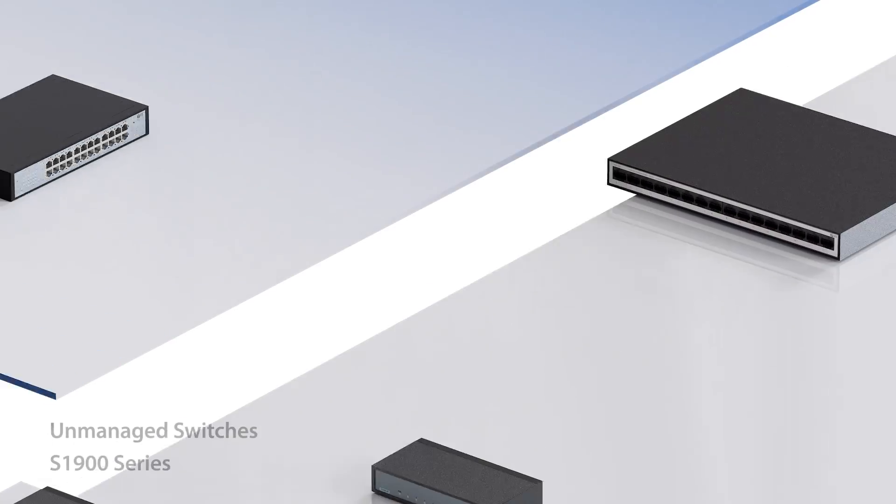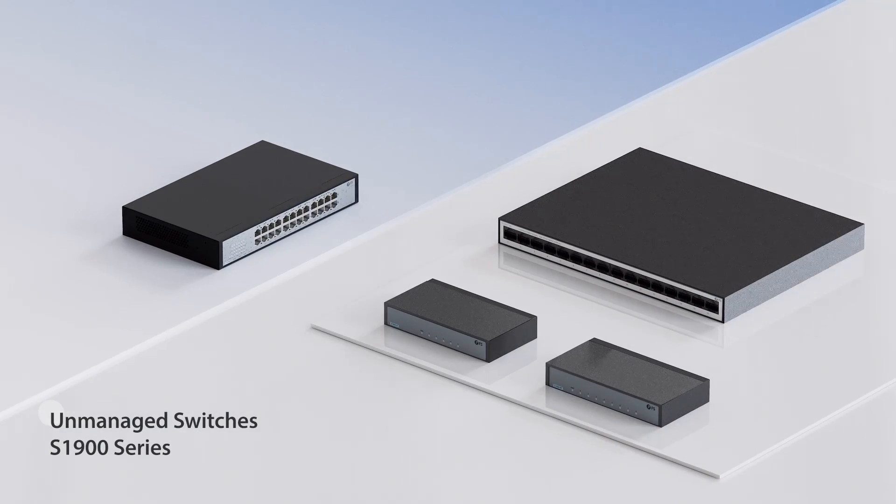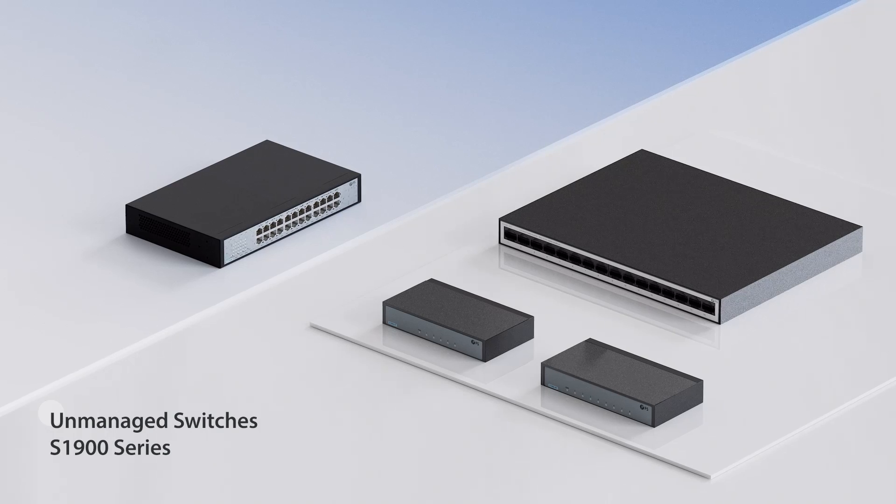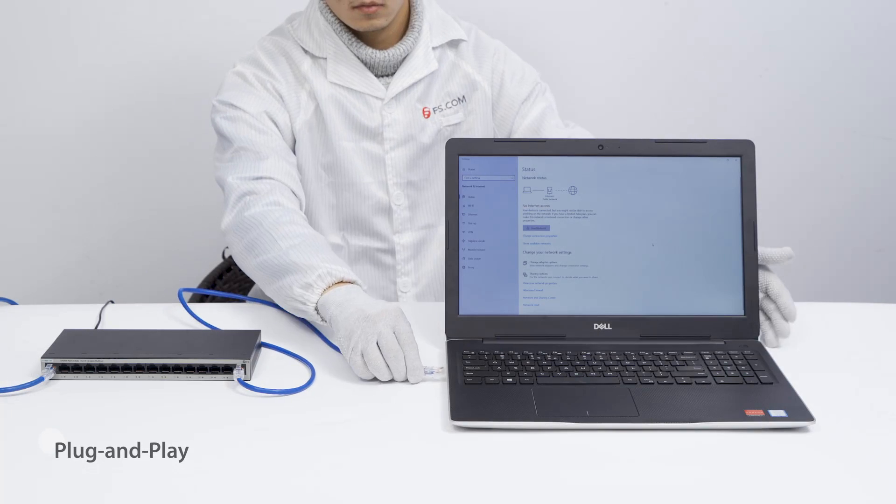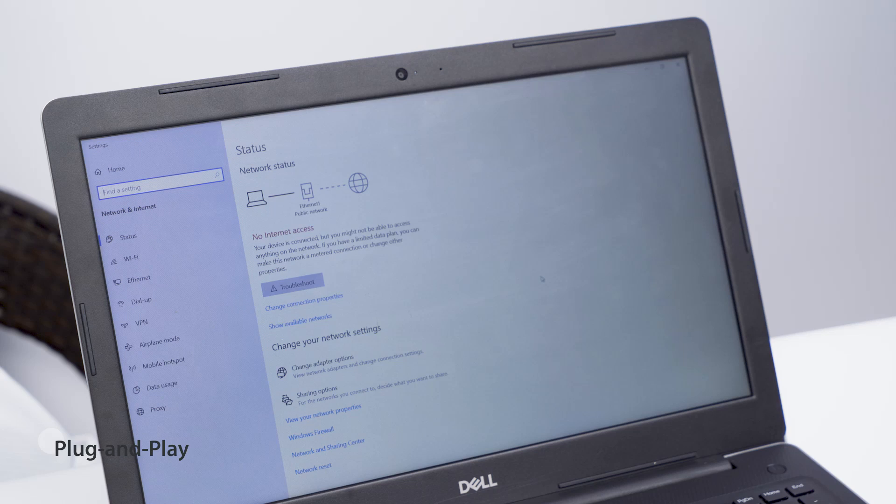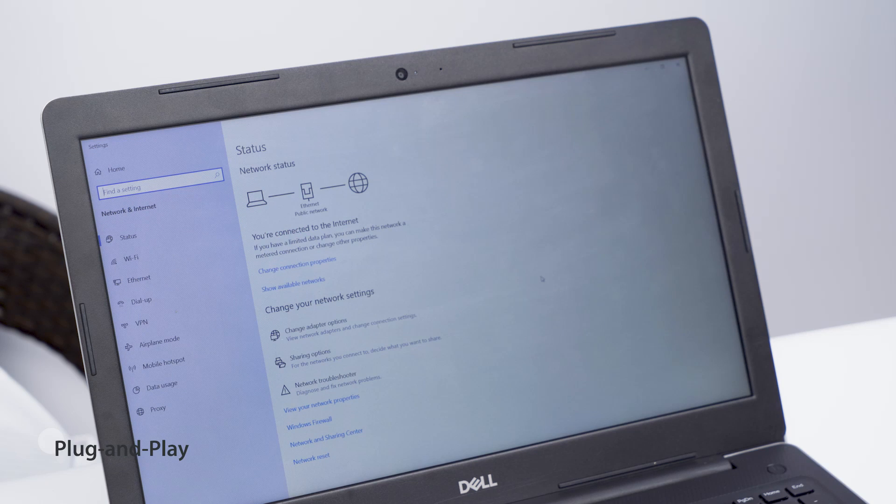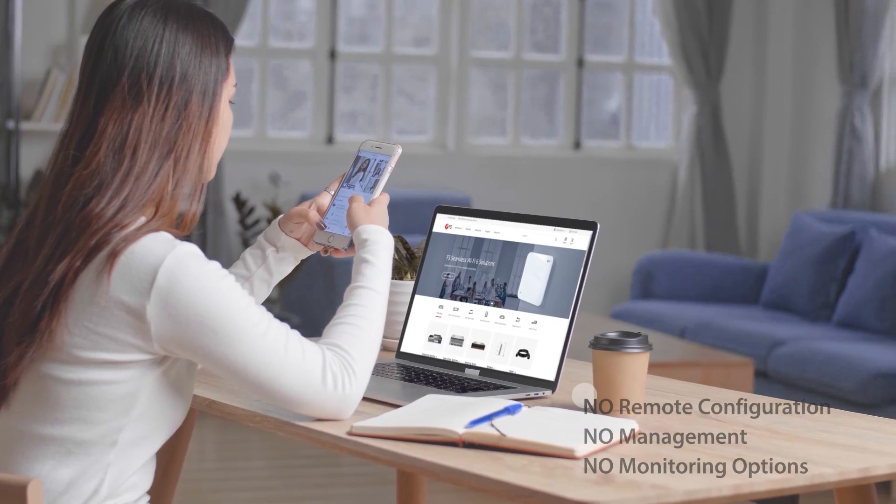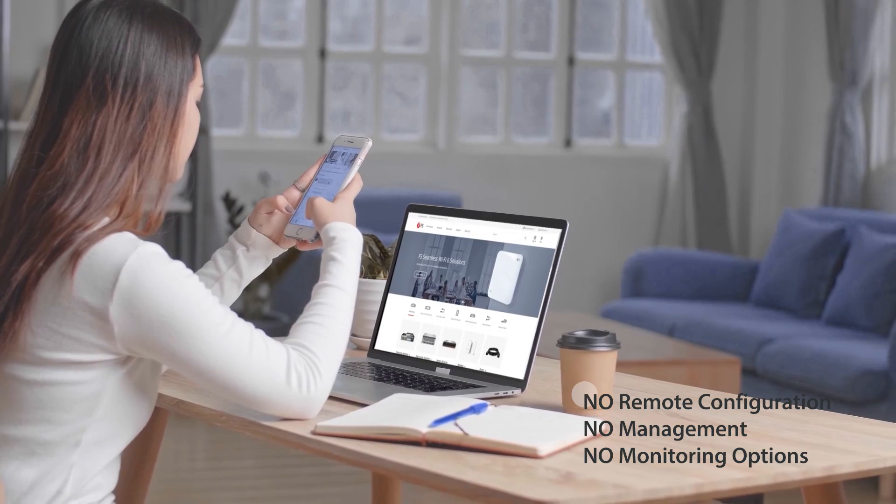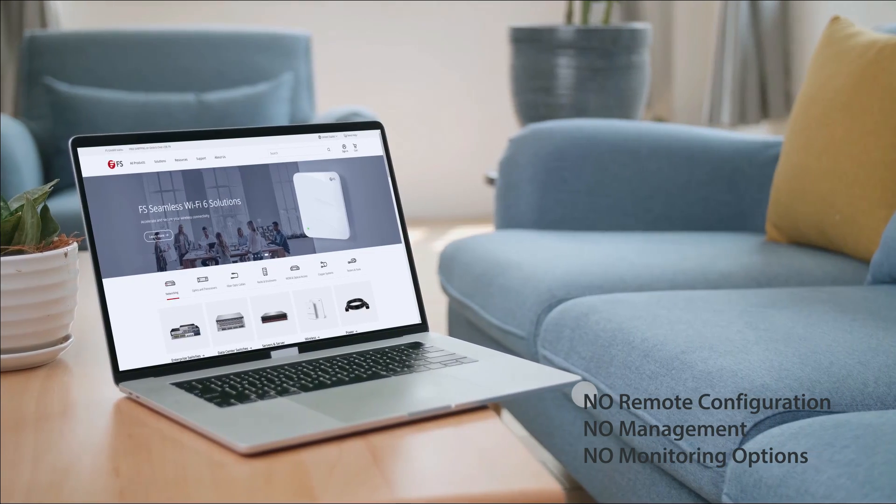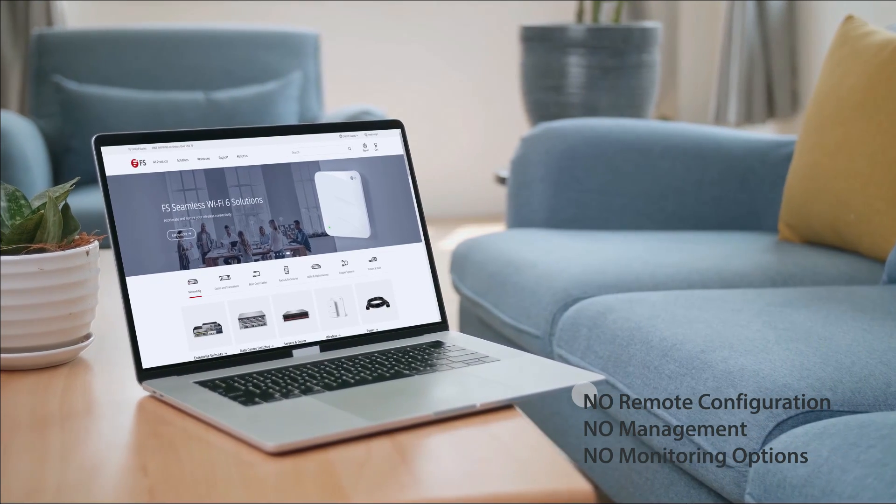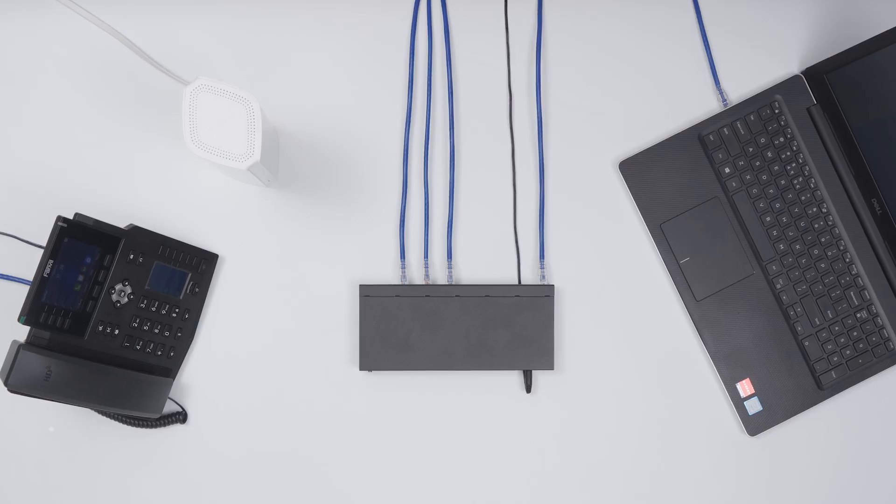The first type is FS Unmanaged Switches, S1900 series. This series of switches are plug-and-play gigabit Ethernet PoE Plus switches. They don't have remote configuration, management or monitoring options, so you can't read any port utilization or throughput of the device.